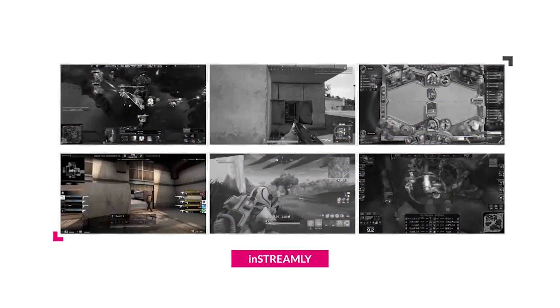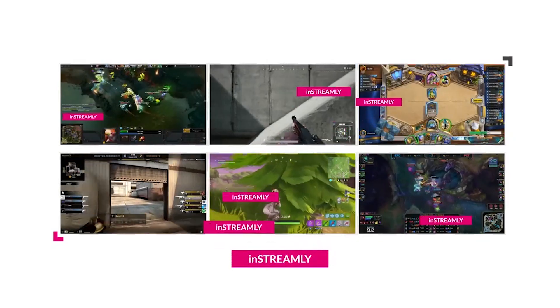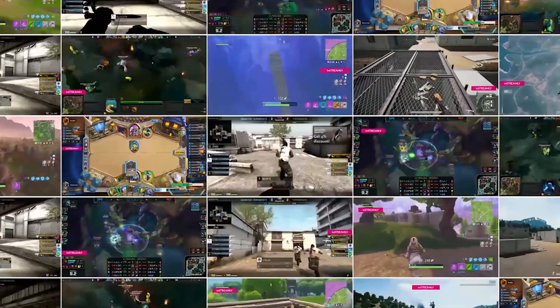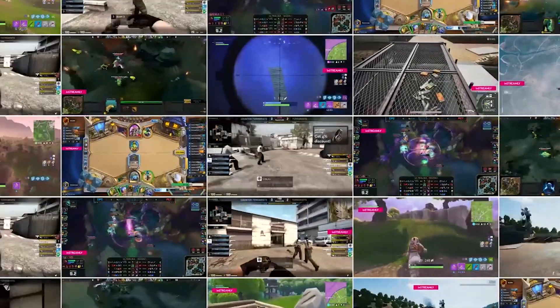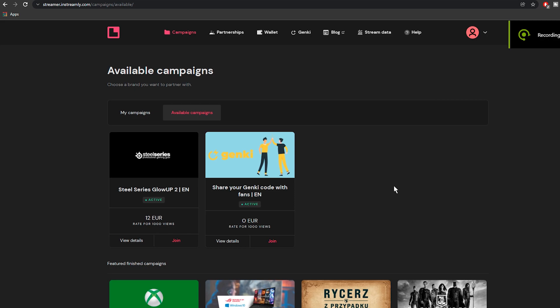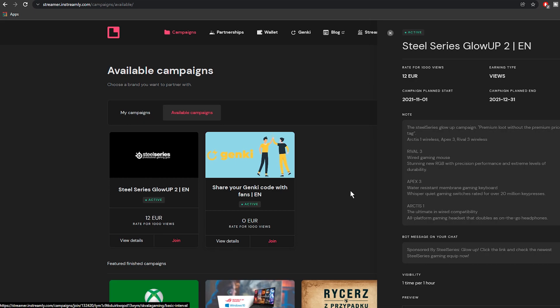And the best part is inStreamly does that automatically for you by displaying brand content in your live stream. As you can see on the platform, each campaign has a specific bid for 1000 views or 100 clicks.